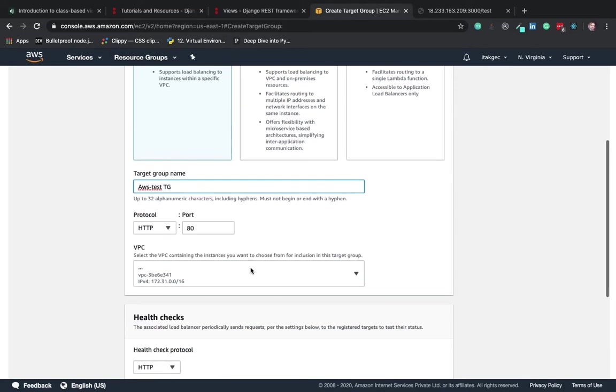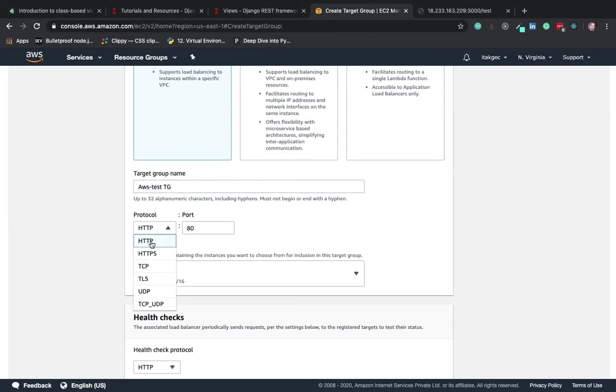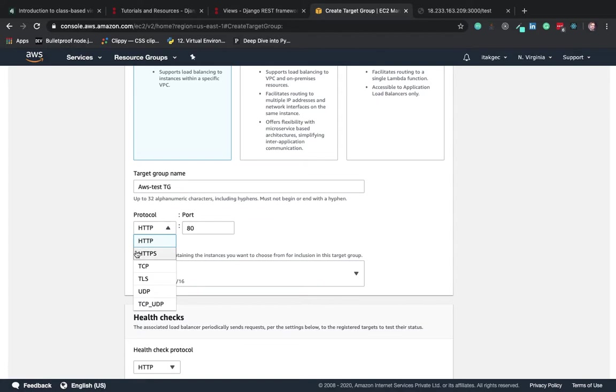Now here comes the important part - always remember that the port will be HTTP only. There are other ports as well: HTTPS, TCP, TLS, UDP and TCP_UDP, but in our case we need HTTP port only.